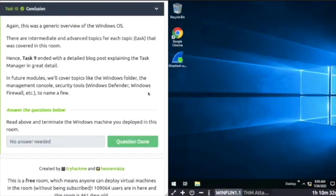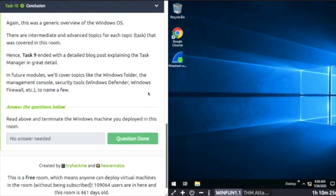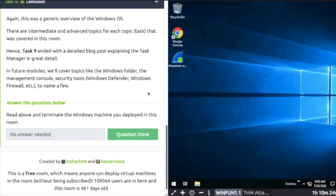Task Ten: Conclusion. This was a generic overview. In future modules will cover Windows folder management, console security tools, Defender, and firewalls. Thank you for watching.